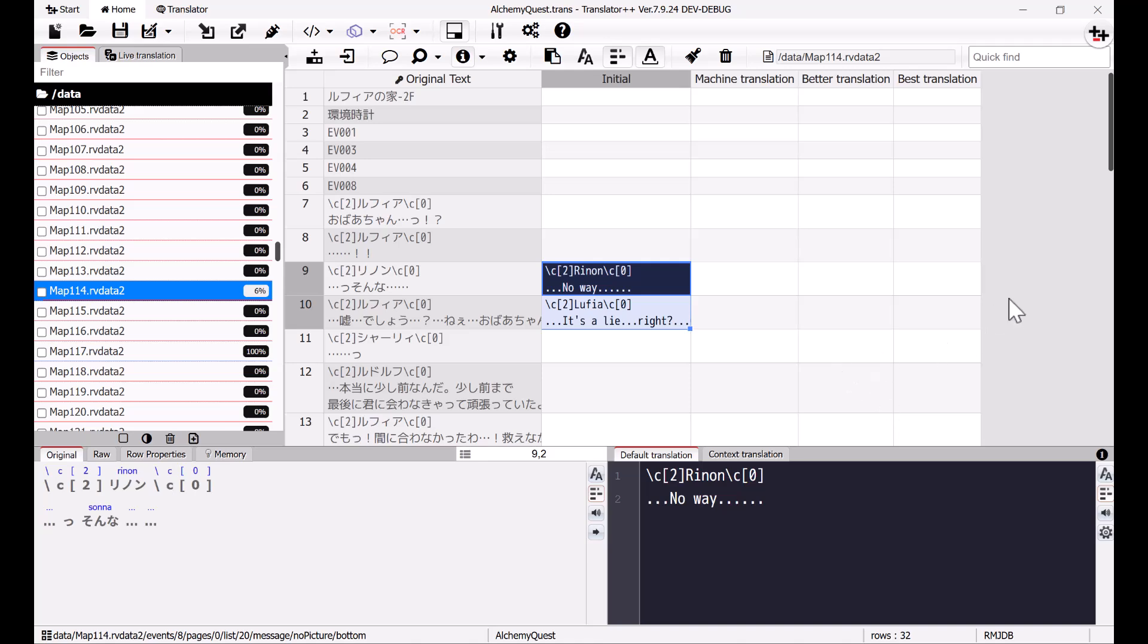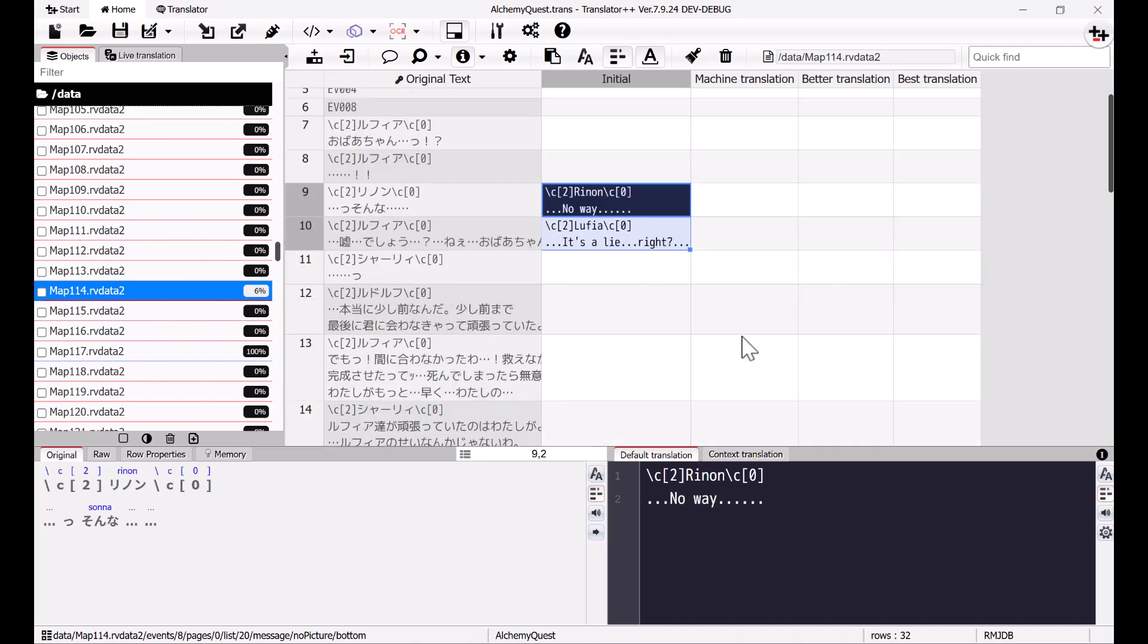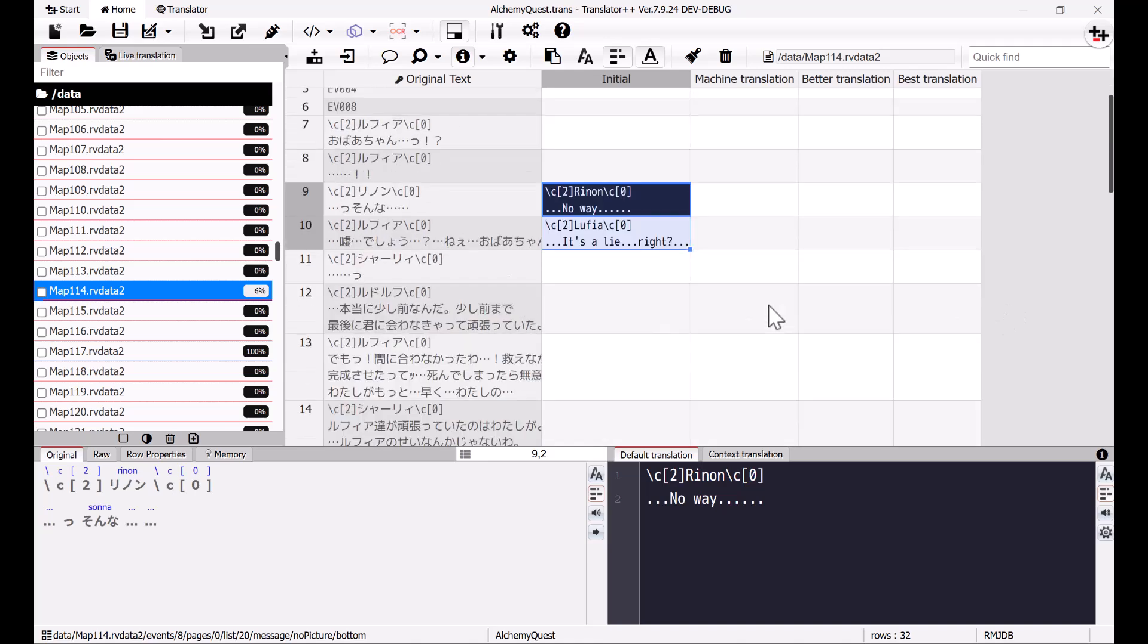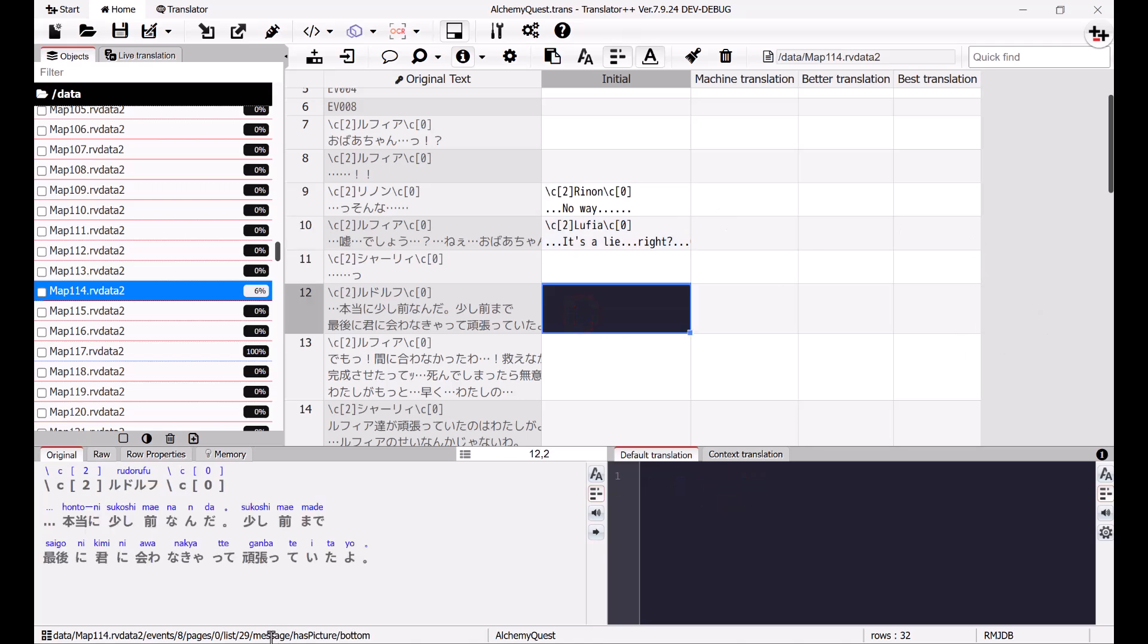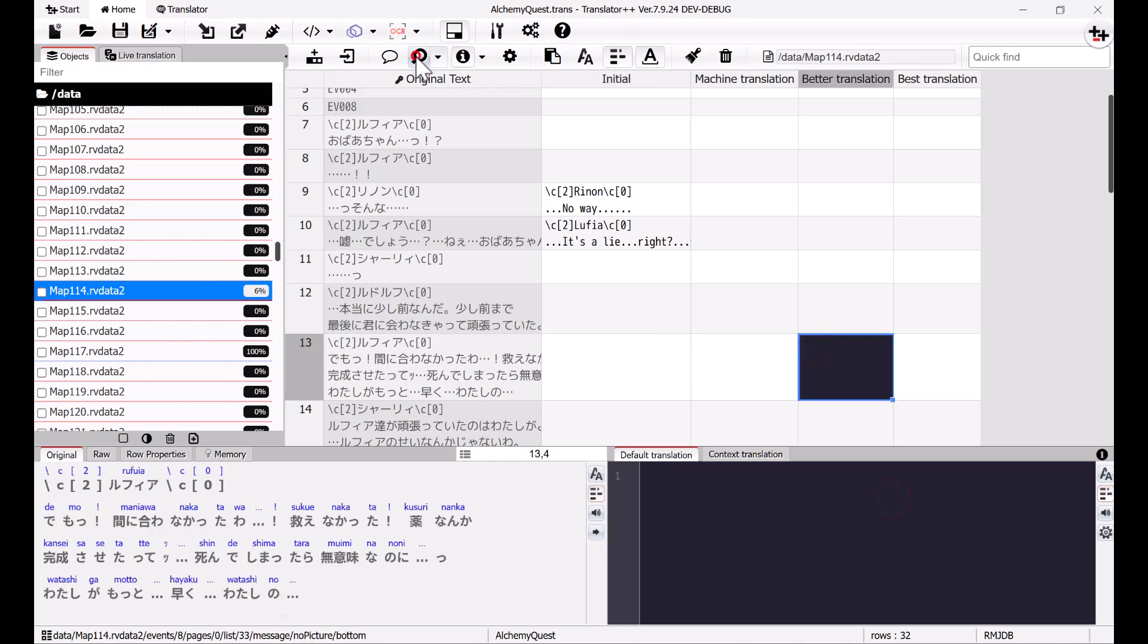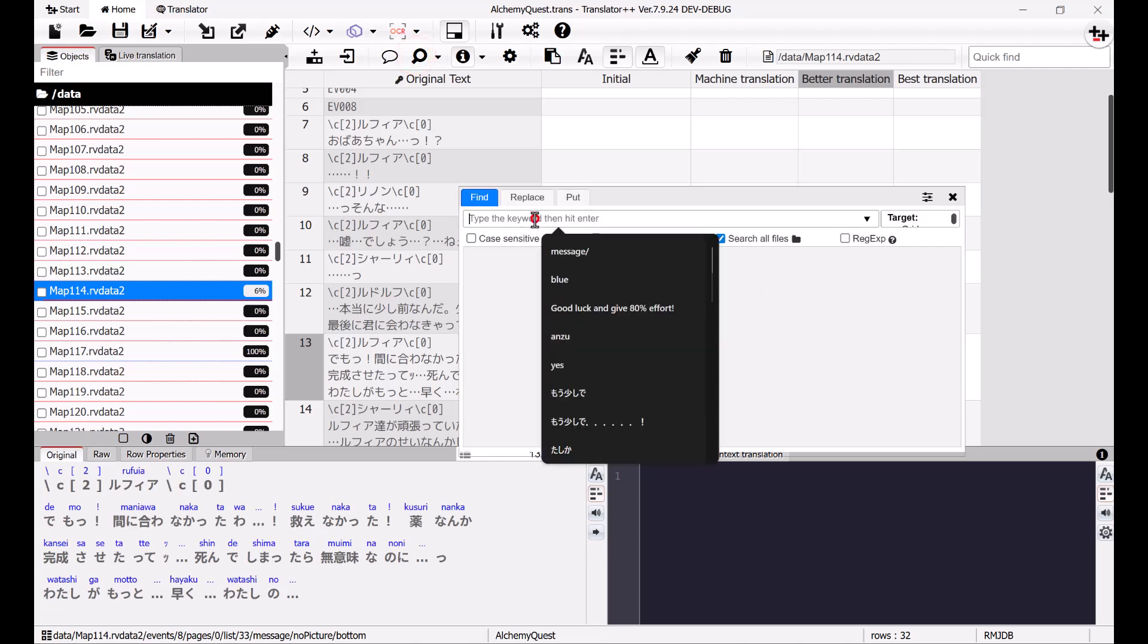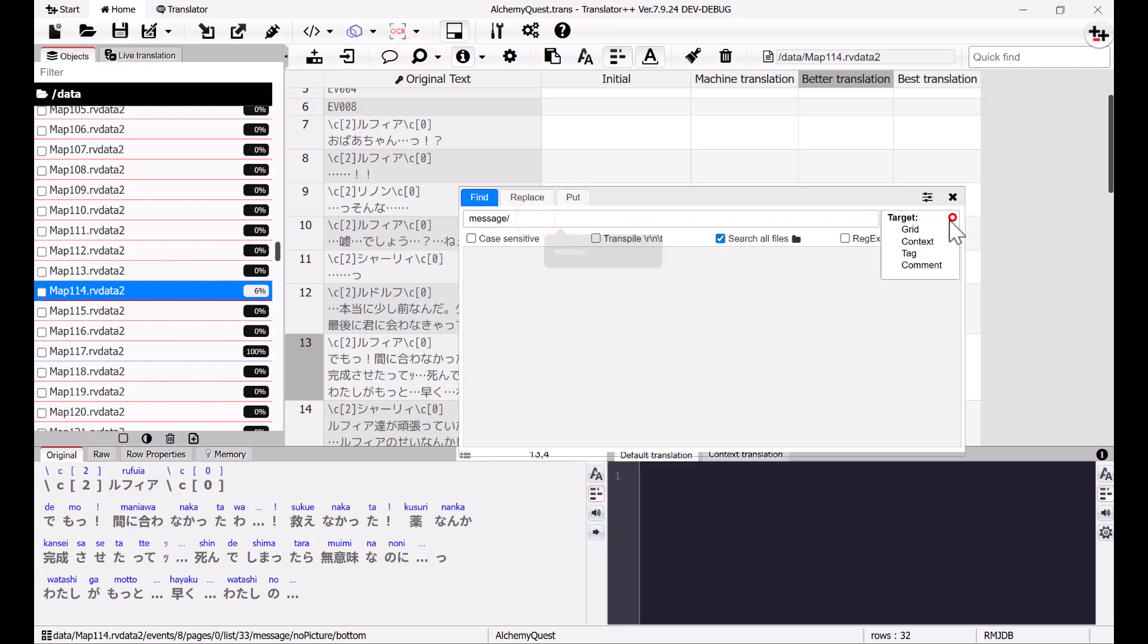After being satisfied with the sample translation results, we can continue translating the rest. Firstly, I'll translate the message's context. The best practice is not to translate everything at once, but to translate based on the type of text.